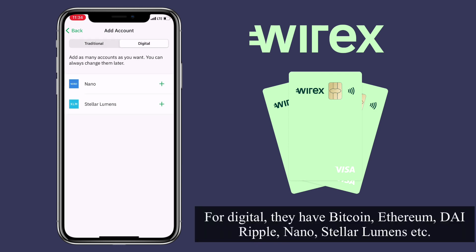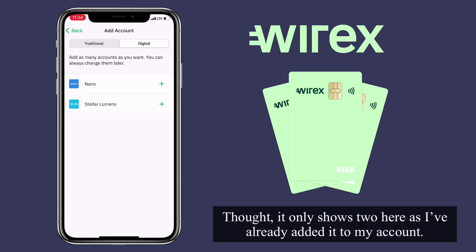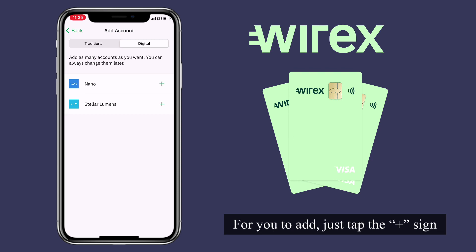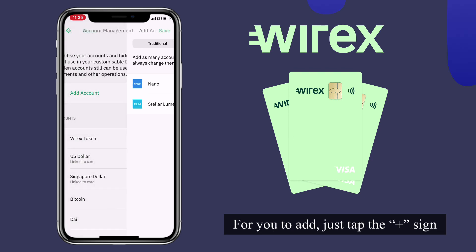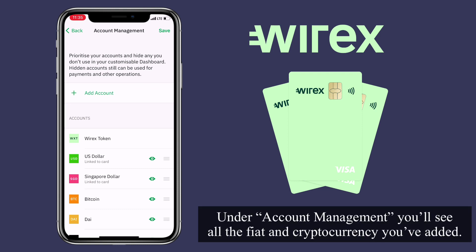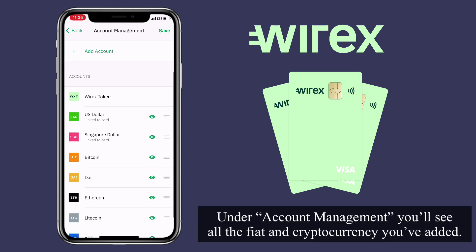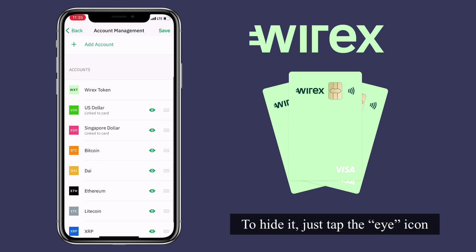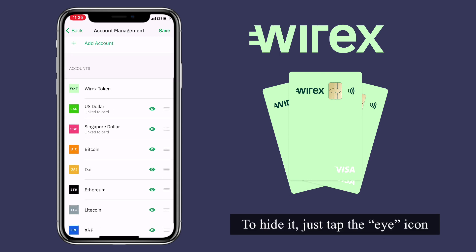For Digital, they have Bitcoin, Ethereum, DAI, Ripple, Nano, Stellar, etc. It only shows two here as I've already added them to my account. To add more, just tap on the plus sign. Under Account Management, you'll see all the fiat and cryptocurrency you've added. To hide it, just tap on the eye icon.